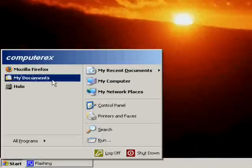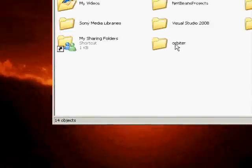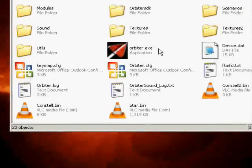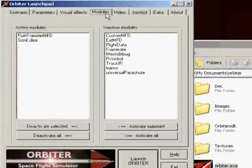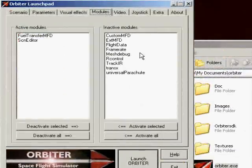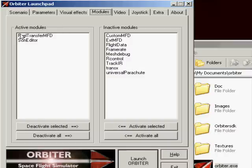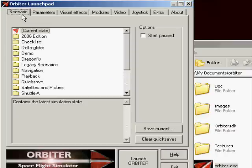Excellent. And we are going to launch Orbiter. Go inside the modules tab and make sure the Fuel Transfer MFD module is active. And we are going to launch a scenario.